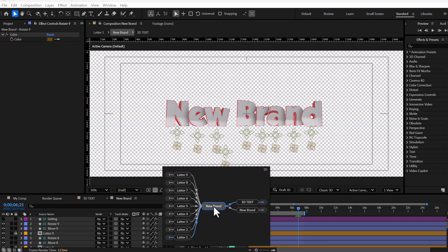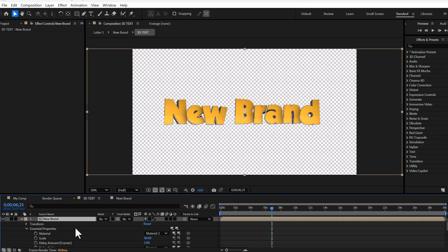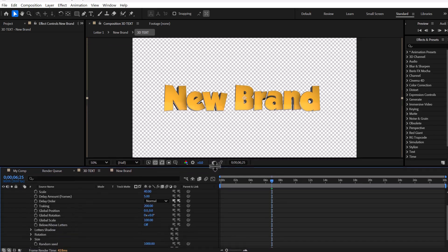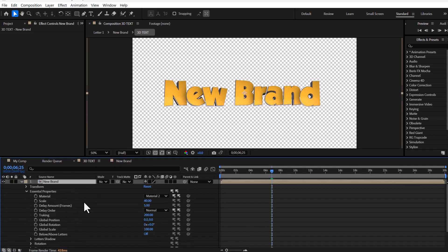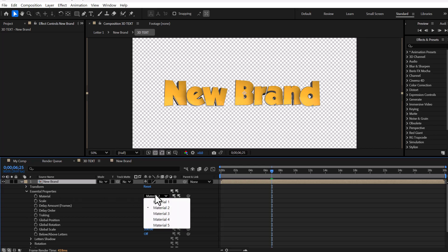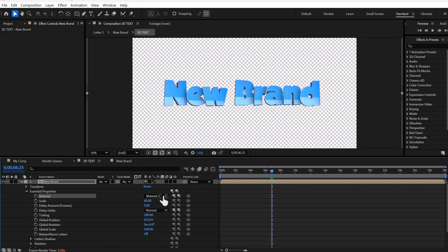Now we're going back to the main composition, and from this text composition part we're going to the settings section. In this section, you can modify the settings. For example, there are five materials that you can easily switch between to see the results.